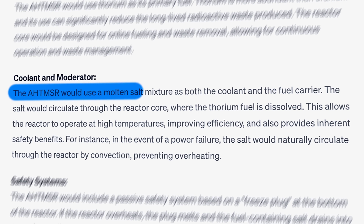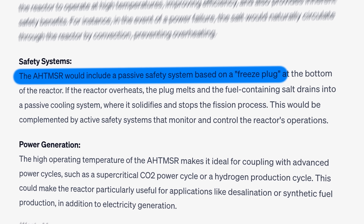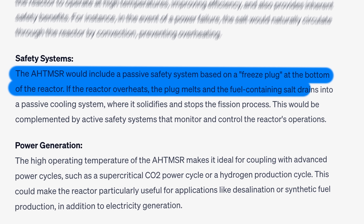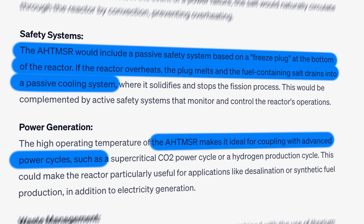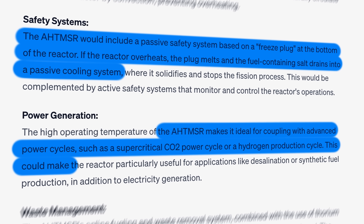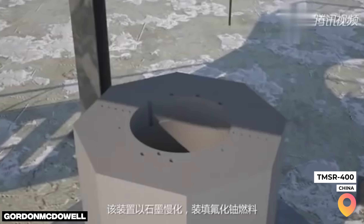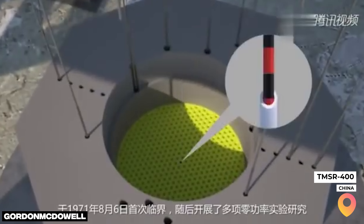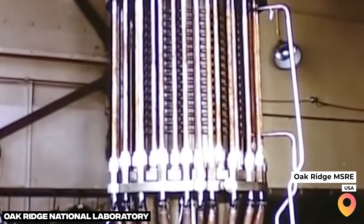The AHT-MSR would use a molten salt mixture as both the coolant and the fuel carrier. The salt would circulate through the reactor core where the thorium fuel is dissolved. For safety, it suggests a passive safety system based on a freeze plug at the bottom of the reactor — if the reactor overheats, the plug melts and the fuel-containing salt drains into the cooling system. For power generation, it suggests coupling with a supercritical CO2 power cycle or a hydrogen production system, useful for desalination or synthetic fuel production in addition to electricity. This is actually not too different from China's TMSR-400, or the original molten salt reactor experiment at Oak Ridge National Labs in the 1960s.